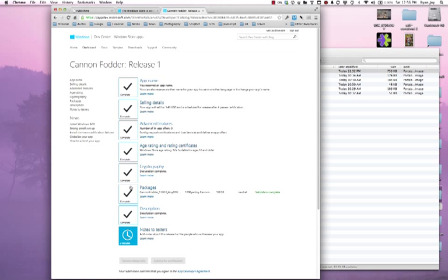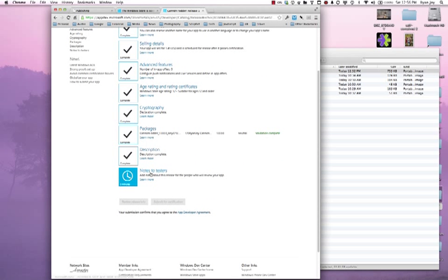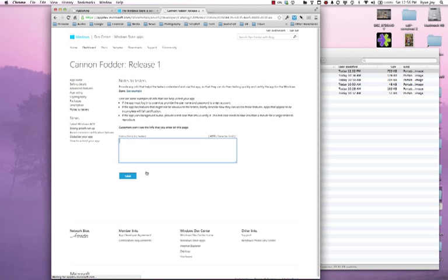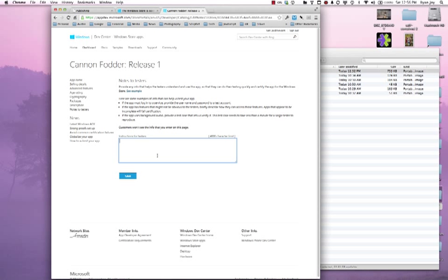Okay we've got our description all uploaded and created and the last step is a note to testers. Now this doesn't appear to the users, this does not appear in the store but this may be a good place to provide the tester with any sort of login information or potentially give them a path to walk through the game in order to properly test it. So my game is pretty self-explanatory. I don't really need to explain how to solve the game. I hope I don't at least.